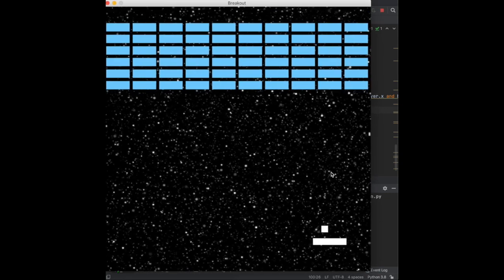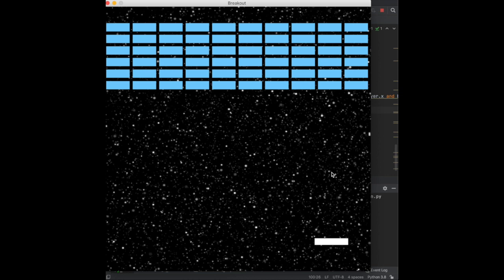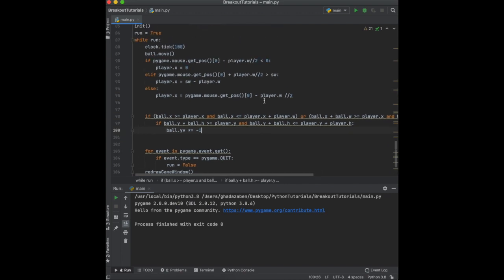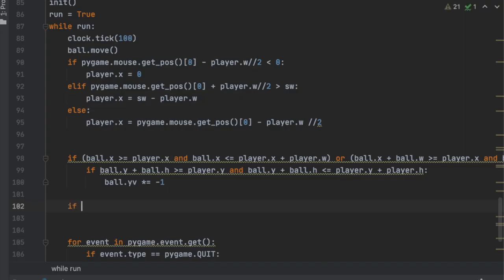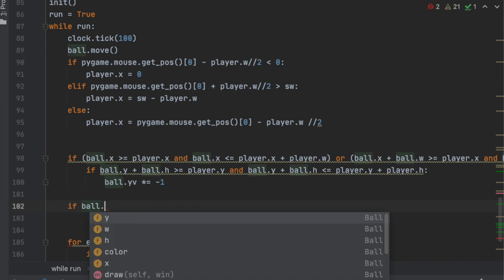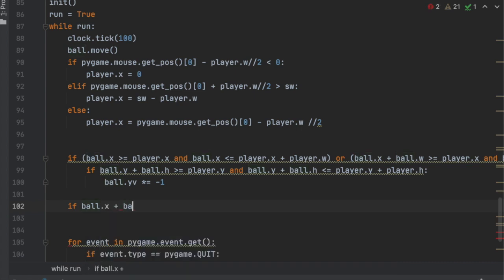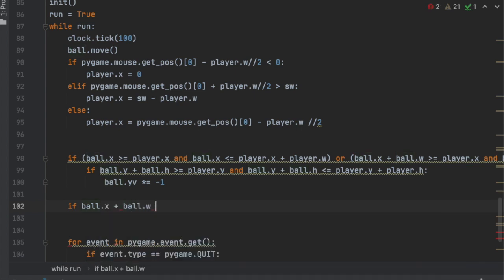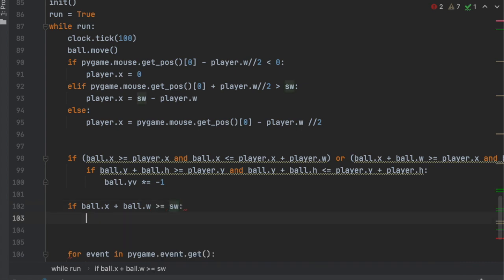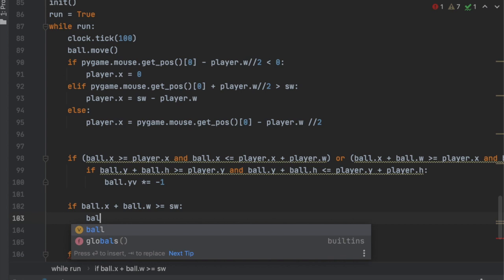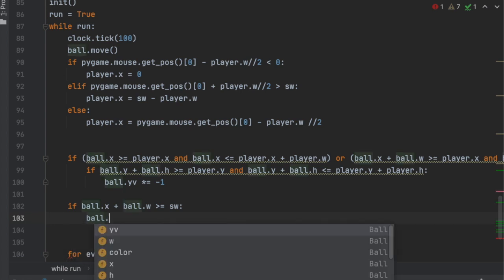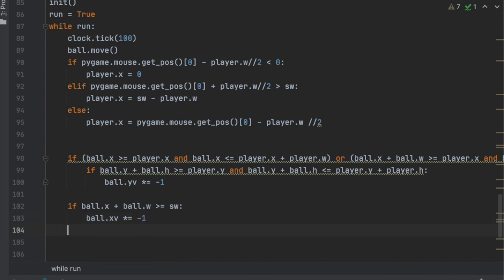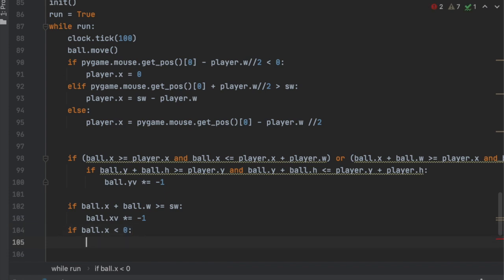Now what you can see is that it bounces off the screen. So to fix that, we're going to go into a separate if statement. We're going to say if the ball.x plus the ball.width is greater than or equal to the screen width, ball.x_velocity times equals negative one. And we're also going to have if the ball.x is less than zero, we are going to do the same thing. Ball.x_velocity times equals negative one.